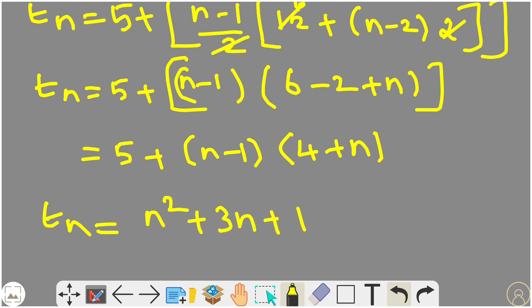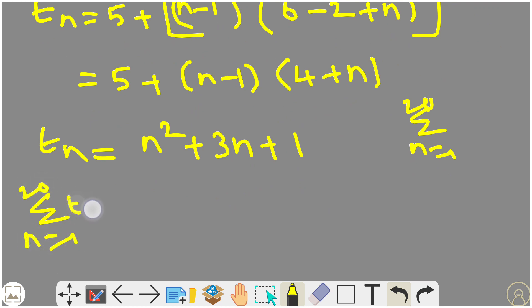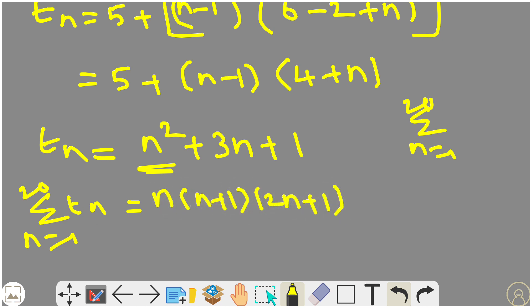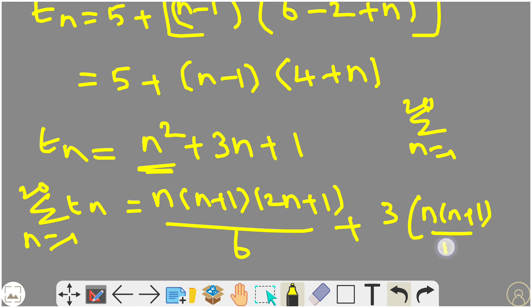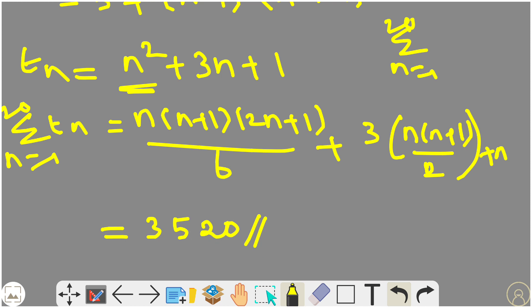We need the sum from n equals 1 to 20 of tn, which equals the sum of n squared plus 3n plus 1. Using the formulas: sum of n squared equals n(n+1)(2n+1)/6, sum of n equals n(n+1)/2, and sum of 1 equals n. Substituting n equals 20 and computing gives the answer 3520.